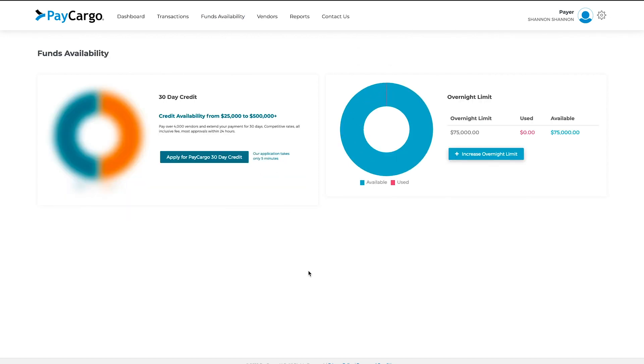You should now be on the Funds Availability page. To the right, you will see the same graph showing your account's available funds with a button to increase your overnight limit. To the left, you'll notice a similar graph, except that it's blurred out because PayCargo credit is not yet an available form of payment.